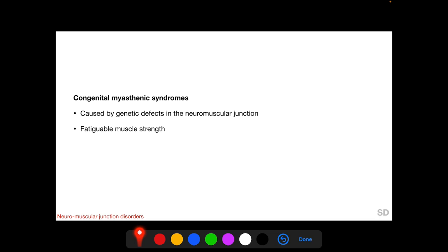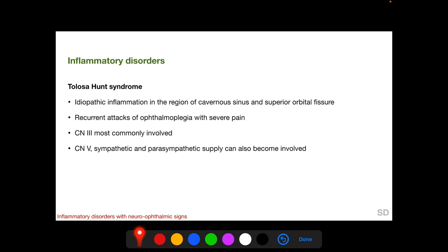Congenital myasthenic syndrome is caused by genetic defects in the neuromuscular junction and displays fatigable muscle strength like myasthenia gravis. Among selected inflammatory disorders, Tolosa-Hunt syndrome is an idiopathic inflammation in the region of the cavernous sinus and superior orbital fissure. It features recurrent attacks of ophthalmoplegia with severe pain. Cranial nerve 3 is most commonly involved, and the fifth cranial nerve, sympathetic, and parasympathetic supply can also be involved.